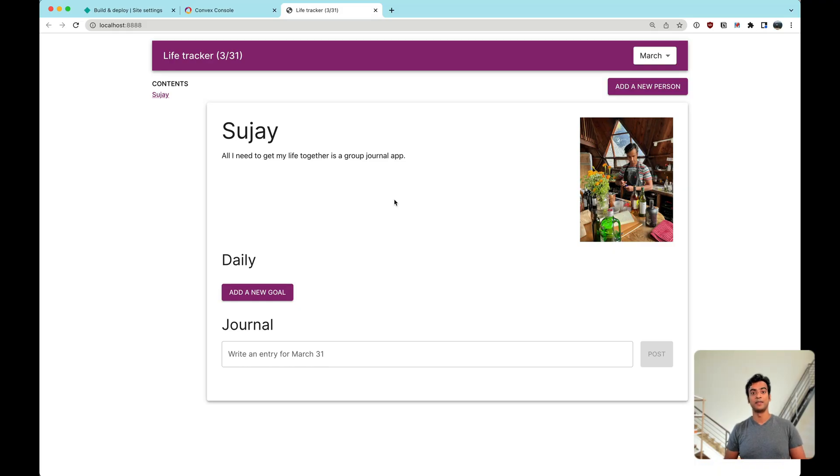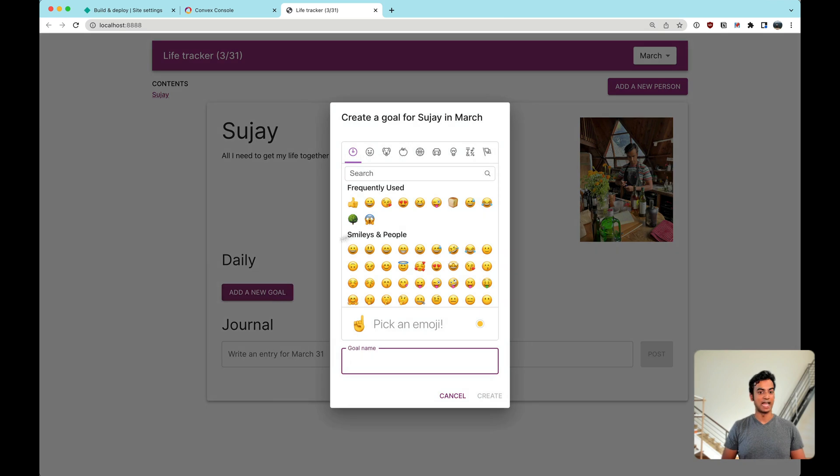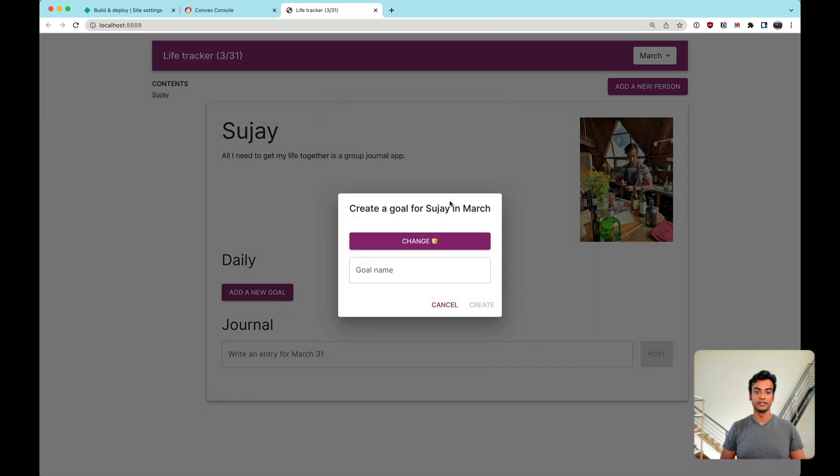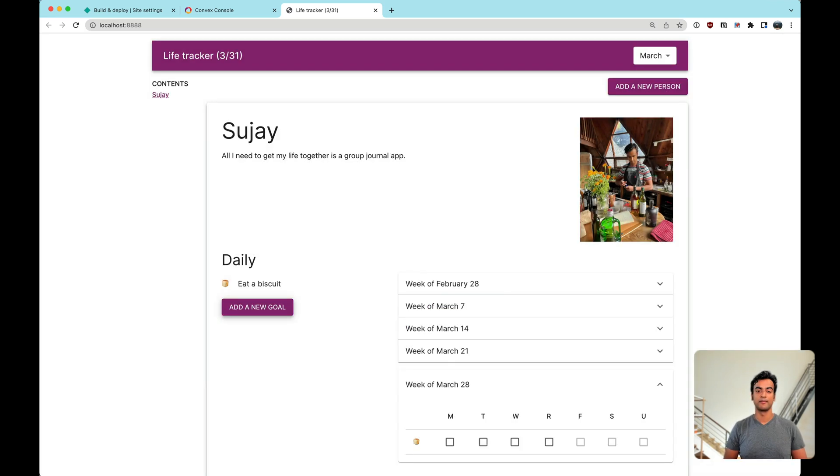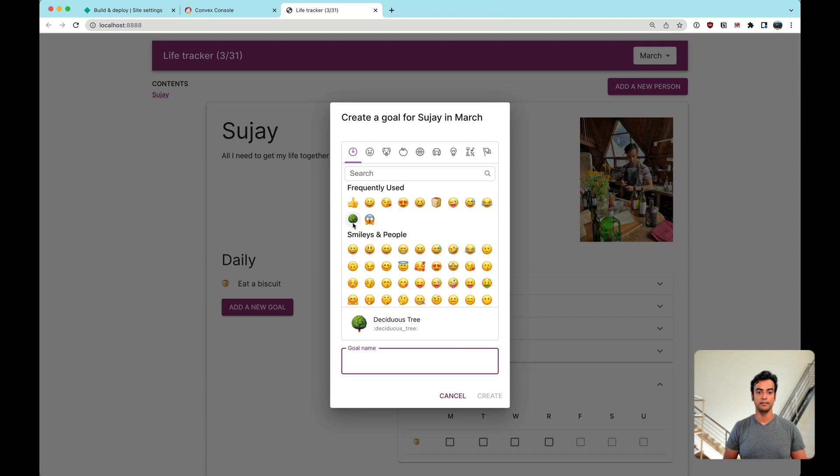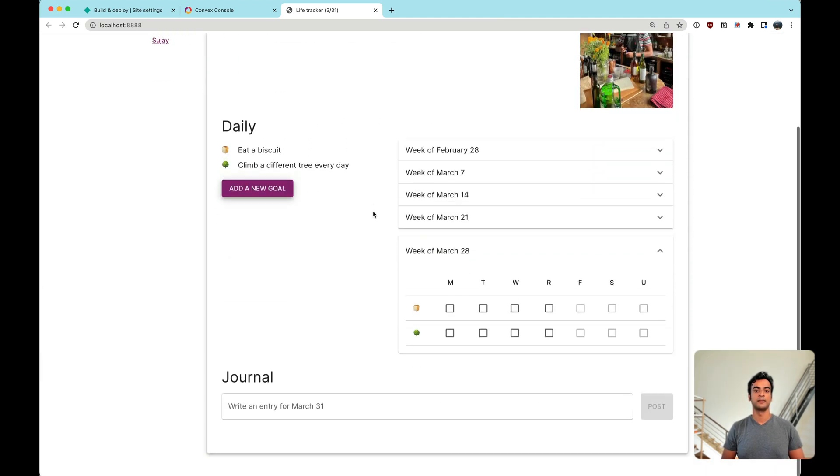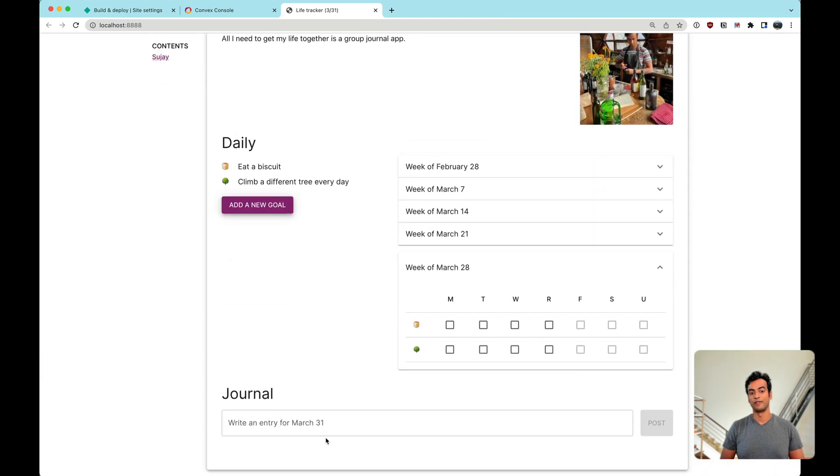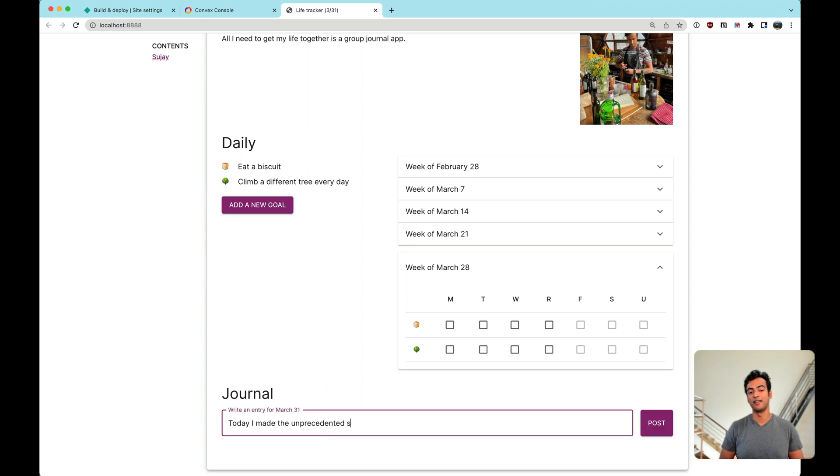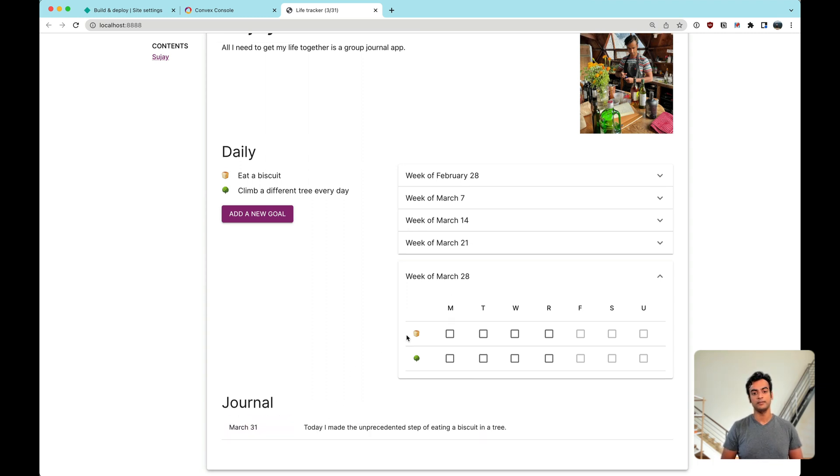So here's the main idea. My friends and I can each have our own sections in the app and we can add daily goals, write a journal entry for the day, and check off our goals as we do them through the days.